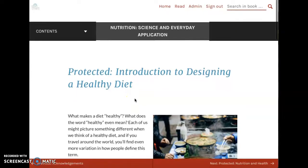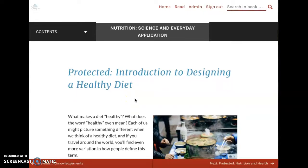The text we're using for this course is an open educational resource that was developed by myself and two other colleagues. An open educational resource is an open license text that is available to other instructors and institutions, and it's also free for students.